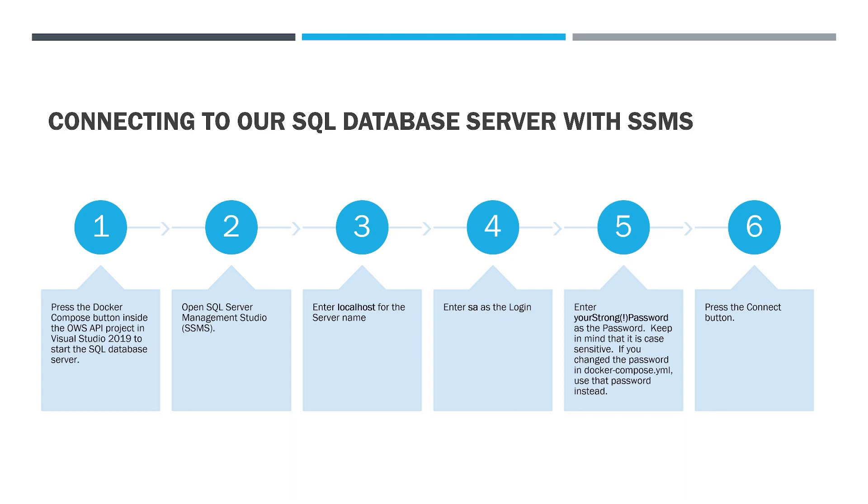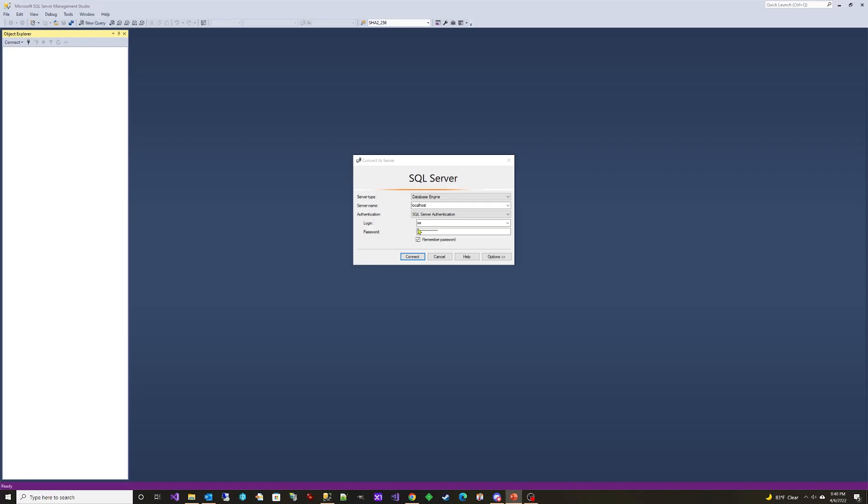Open SQL Server Management Studio. Enter localhost for the server name. Enter SA as the login.